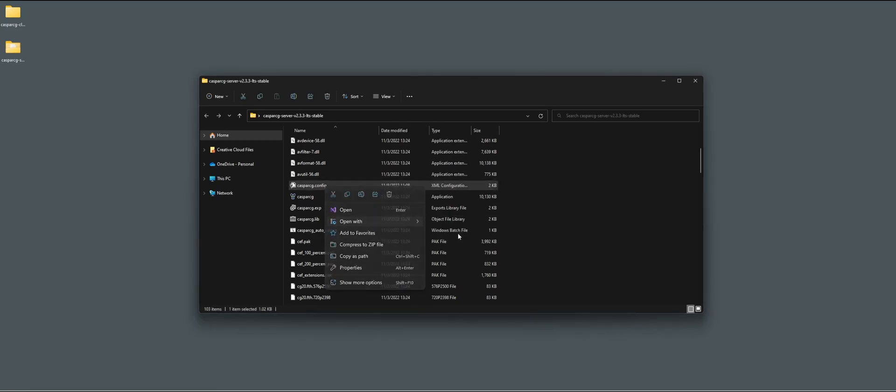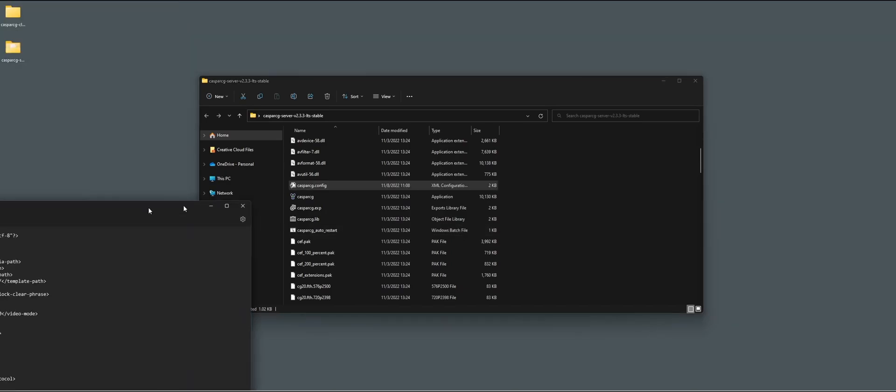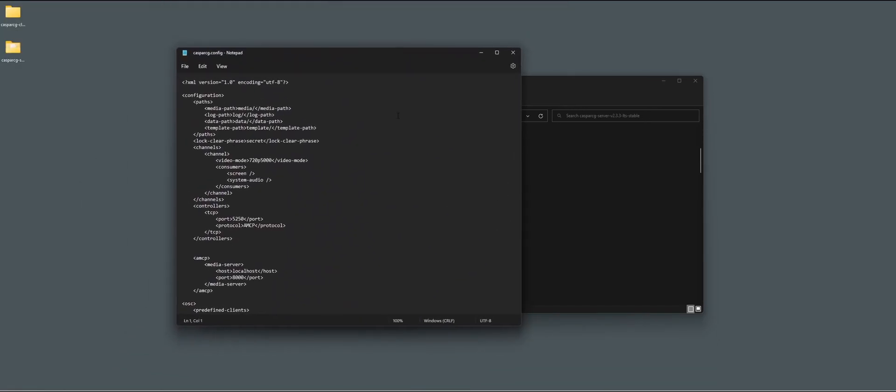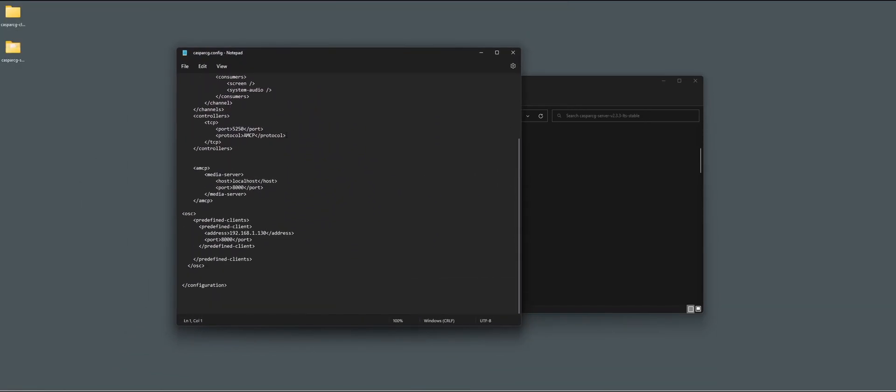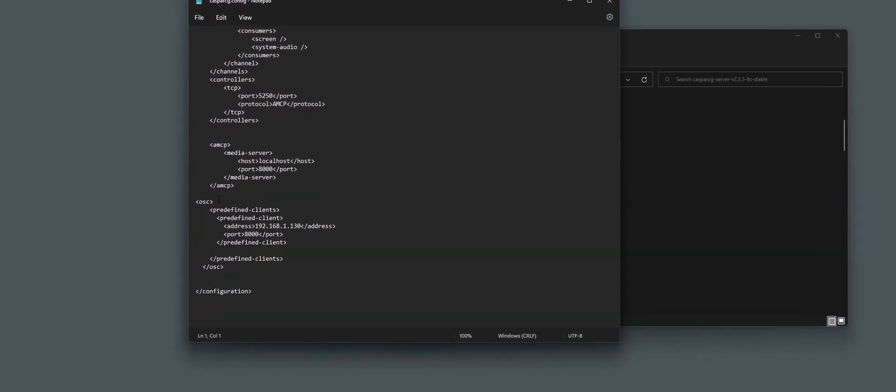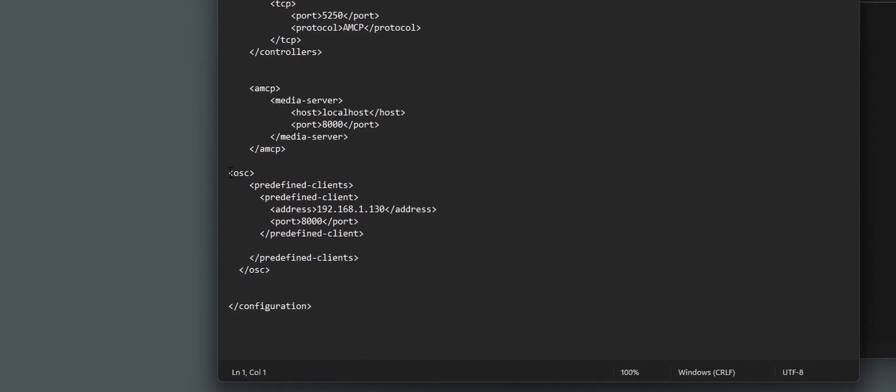We right-click, go to notepad, and we scroll down. And if you don't have it, make sure to add the OSC protocol. Pre-defined clients.